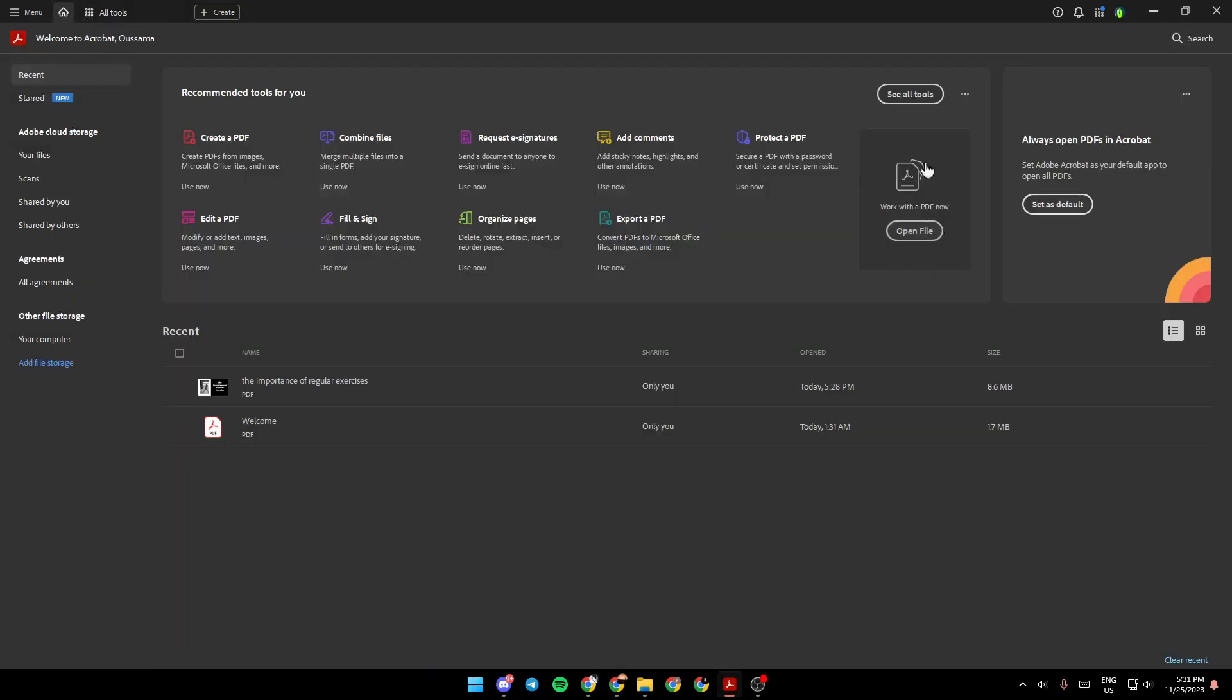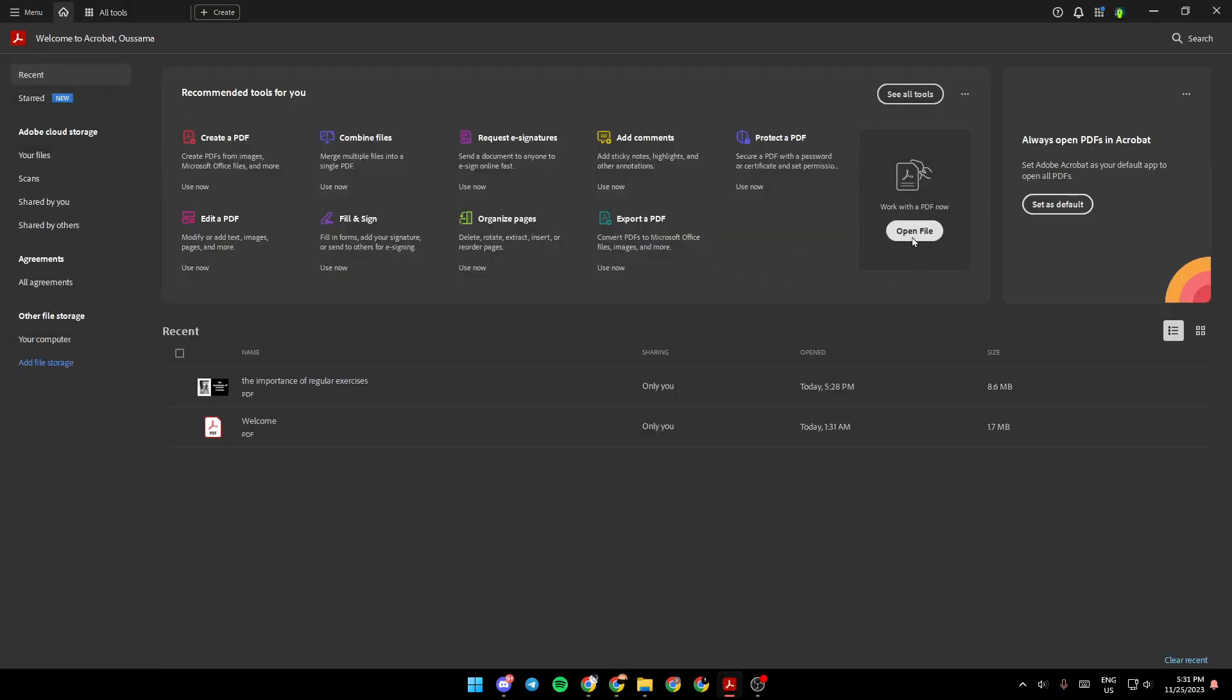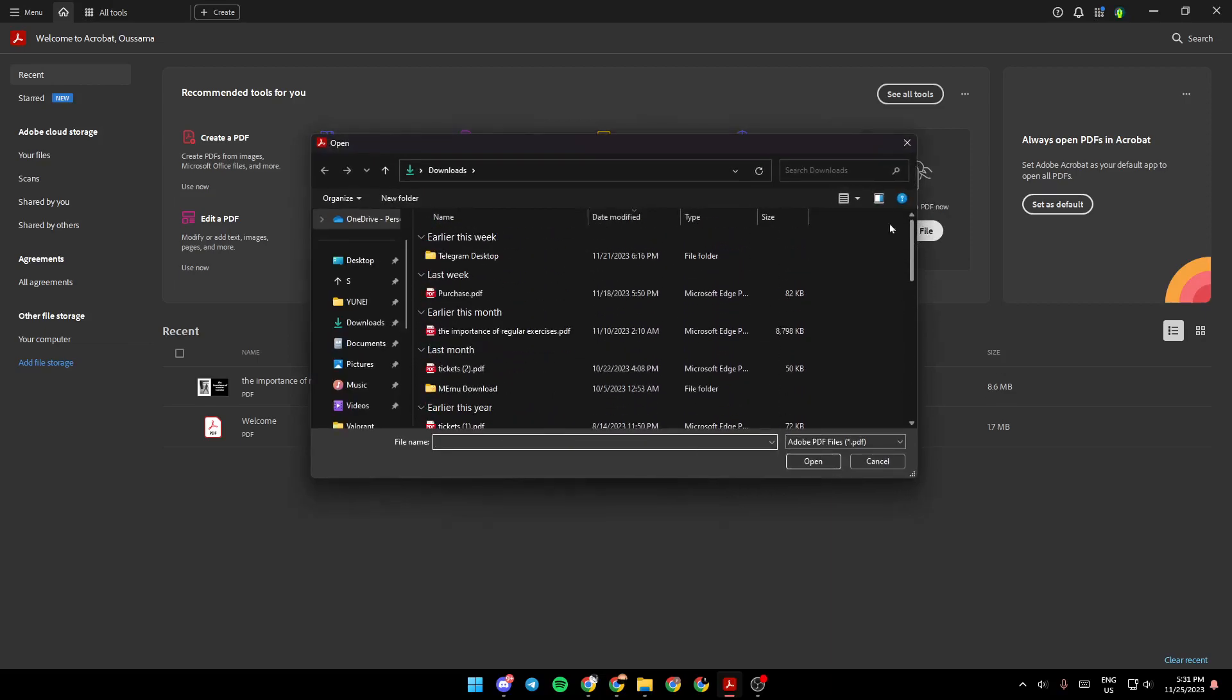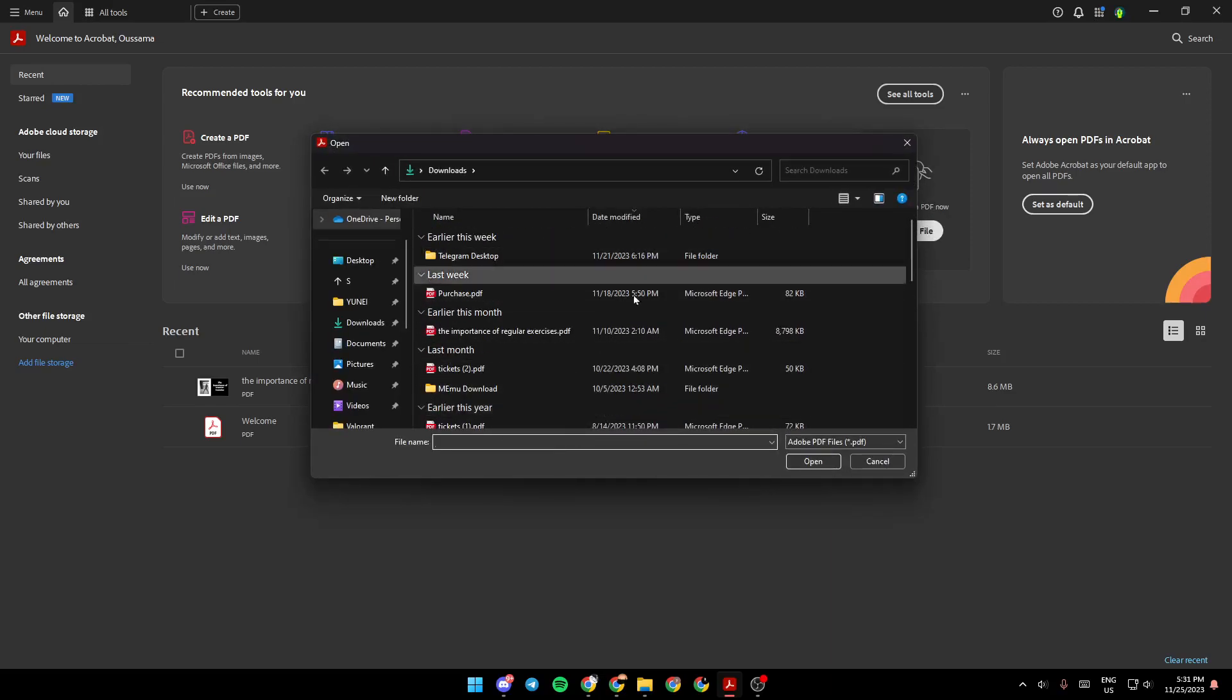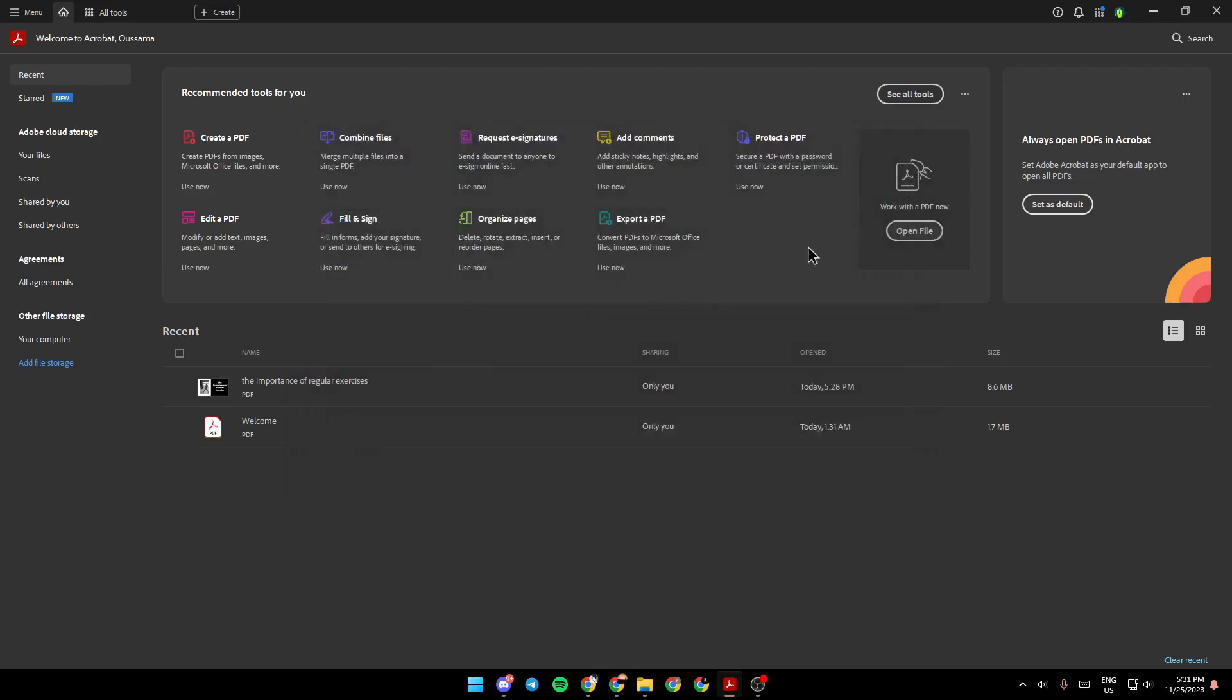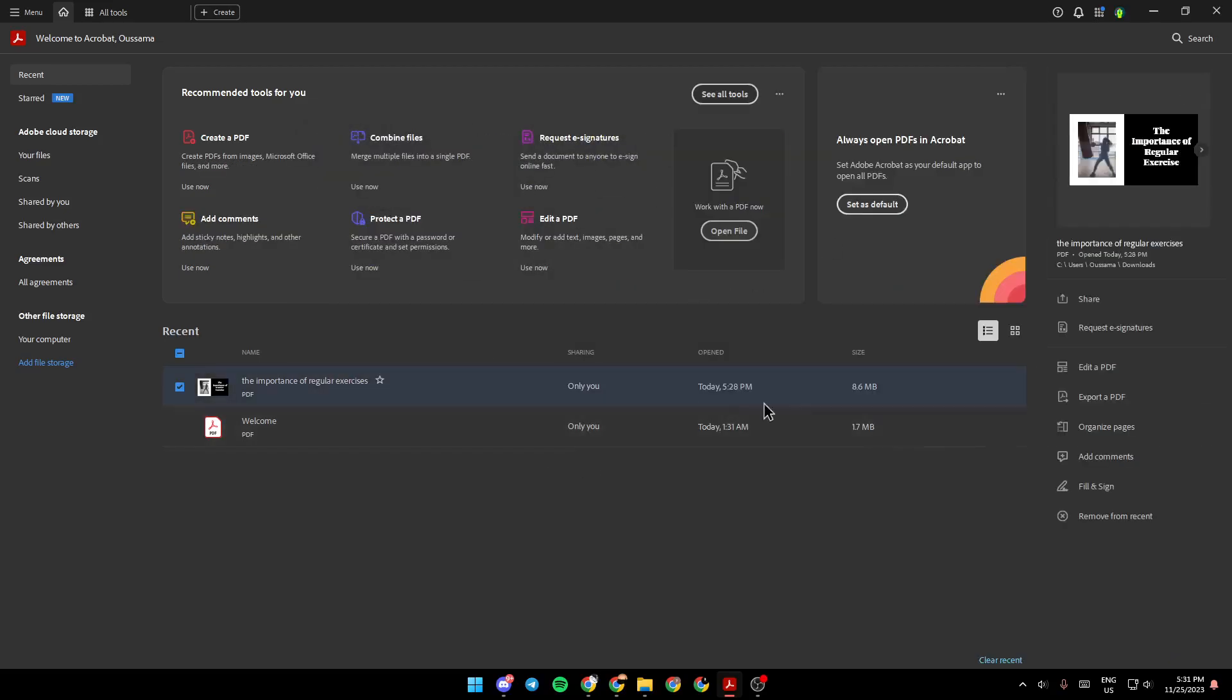Right here you're going to find work with the PDF now. If you click on open file right here you can choose any file from your computer to work with it. So I'm going to select for example this file, click on it and then right here you're going to find a lot of options like share, request a signature, edit and so on.